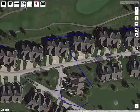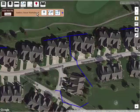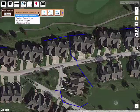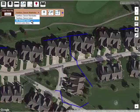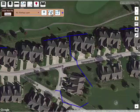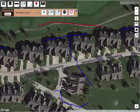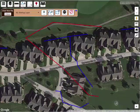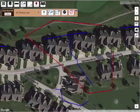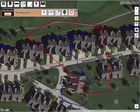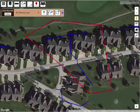So I'm going to go to Draw, choose my markup, and I'm just going to draw a line here indicating this is the area that I want to look at. Done.